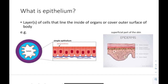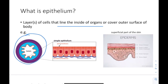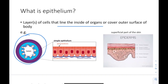Before we talk about epithelial membranes, we want to know what epithelium is. Epithelium is layers of cells that line the inside of organs or cover the outer surface. For example, this is the inside of the stomach — the lumen — and this lining here we call epithelium. It's present in almost all organs, for example inside the intestine and the lungs. Something that covers the outer surface, like the skin, specifically the superficial part called the epidermis, is also epithelium.